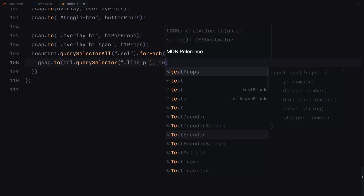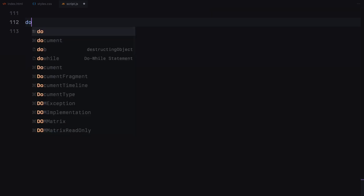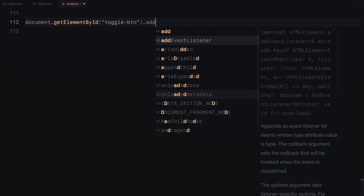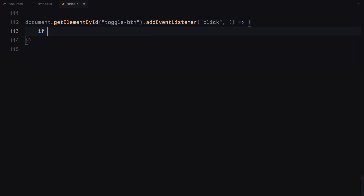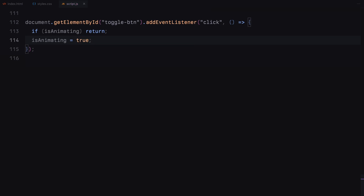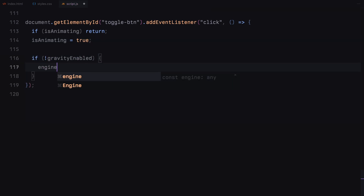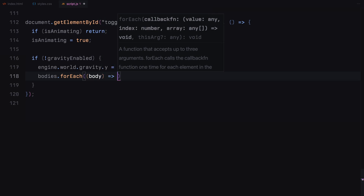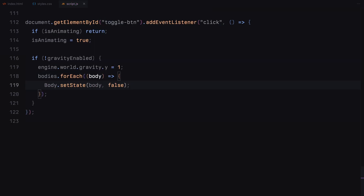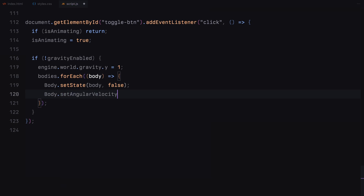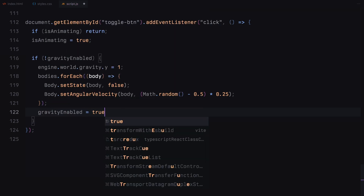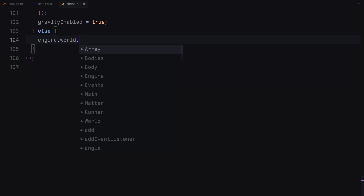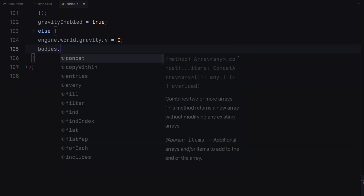Now let's add an event listener to the toggle button to control the gravity and trigger the animations. We select the toggle button and add a click event listener. We check if the animation is already running with the flag — if true, we return right away to prevent multiple animations from running simultaneously. We then set the flag to true to indicate an animation is in progress. Next, we toggle the gravity and animate the items accordingly. If gravity is not enabled, we set the world's gravity to 1, making the items fall. We also make the bodies dynamic by setting is static to false and giving them a random angular velocity to make the fall more realistic, then set the gravity enabled flag to true. If gravity is already enabled, we set the world's gravity to 0, stopping the items from falling, and make the bodies static again.